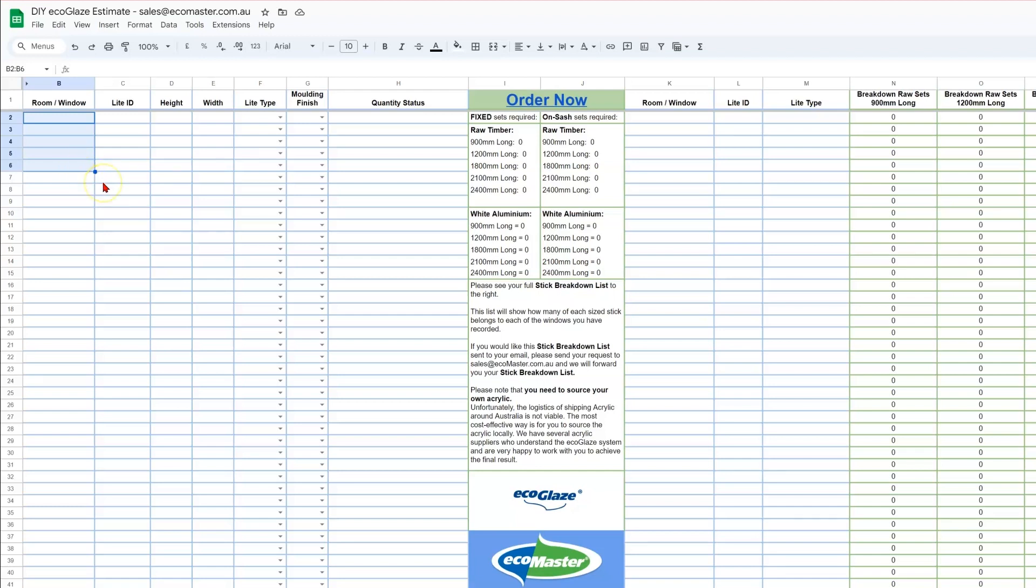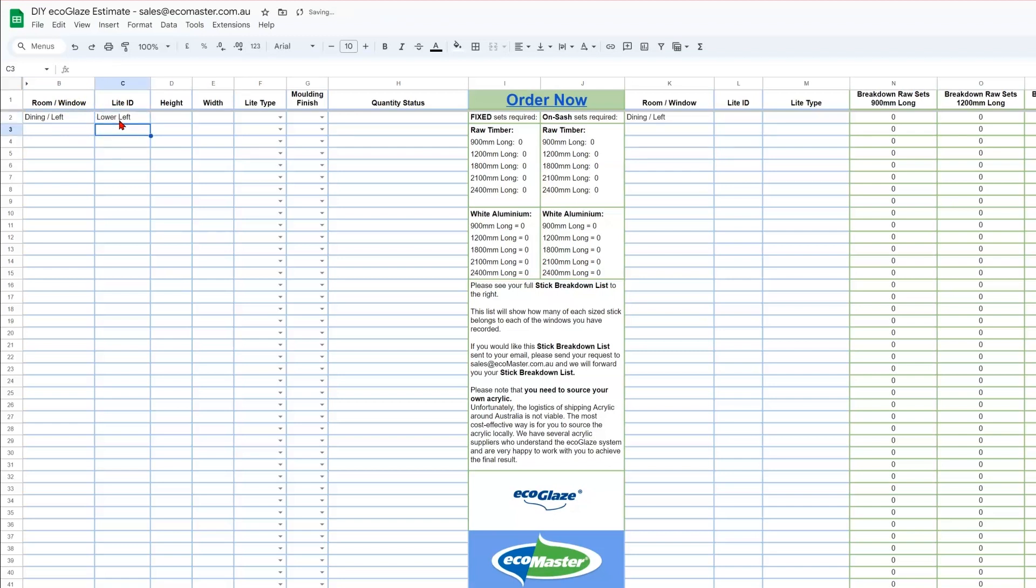Using the example that Morris set out in the first video, you may name your window something like Dining Left. And the lights could be called Lower Left, Upper Left, Upper Right.